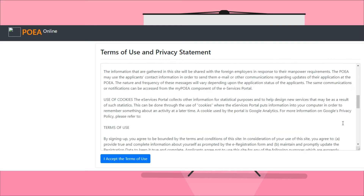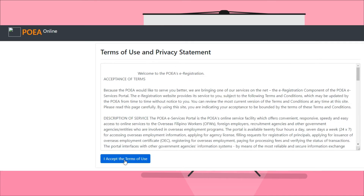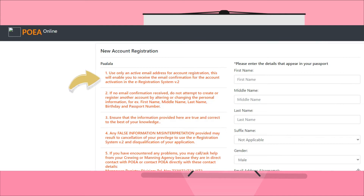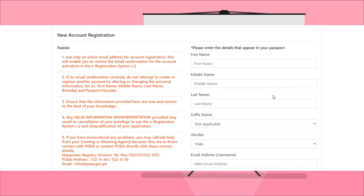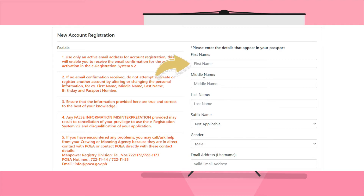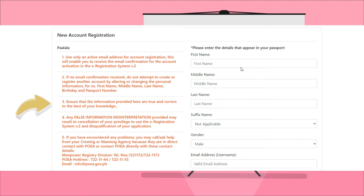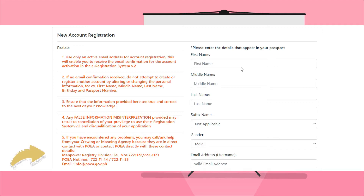Here are the reminders: One, use only an active email address for account registration — this will enable you to receive the email confirmation for account activation in the e-registration system v.2. Two, if no email confirmation is received, do not attempt to create or register another account by altering or changing personal information such as first name, middle name, last name, birthday, and passport number. Three, ensure that the information provided is true and correct. Any false information or misrepresentation may result in cancellation of your privilege to use the e-registration system v.2 and disqualification of your application.